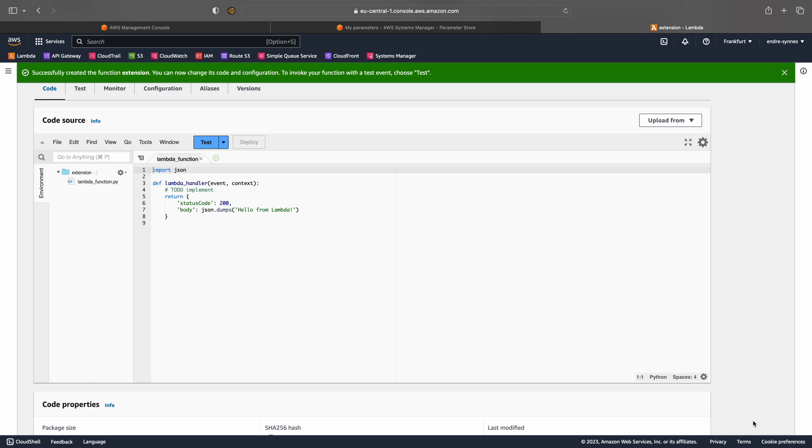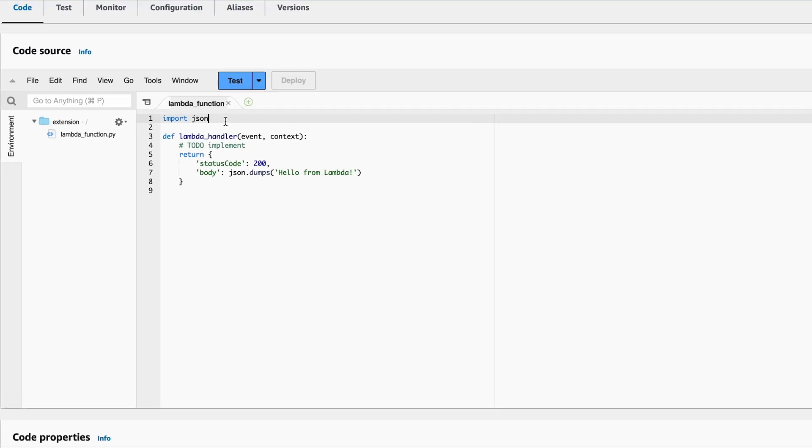We could then have stored the API key in a Systems Manager parameter. This would be considered good practice since if we later should change the API key, we don't need to update the code or configuration of the Lambda function itself. Then again, for simplicity, I will only return the parameter in my example.